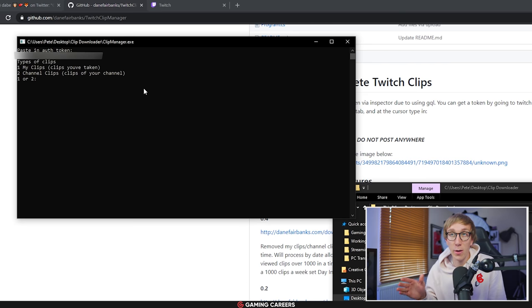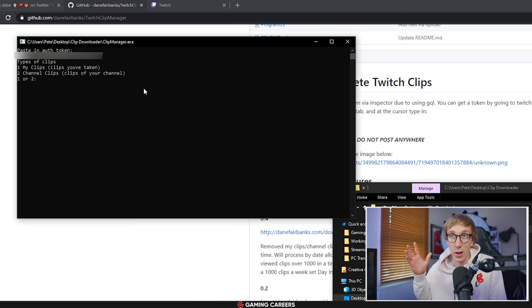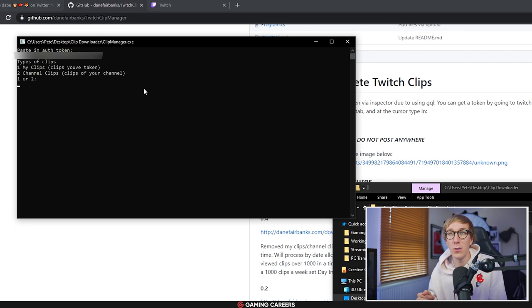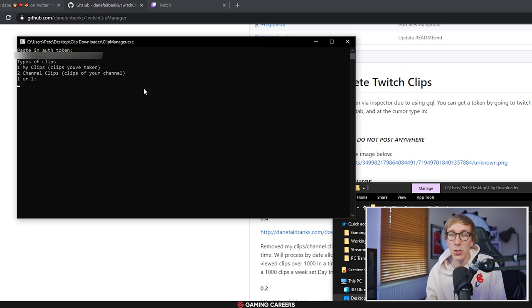Next you'll be given an option to choose which type of clips you want to download and potentially delete. The clips that you have taken, so clips on your channel and clips on other people's channel that you have taken yourself, or clips just on your channel that other people have taken. So I'd recommend choosing number two for the purposes of this video.